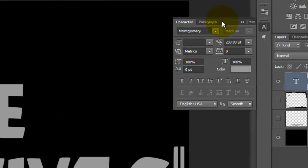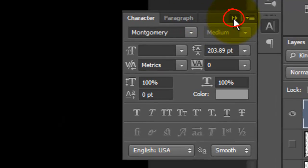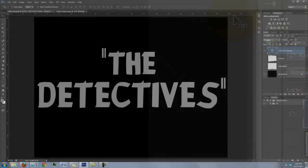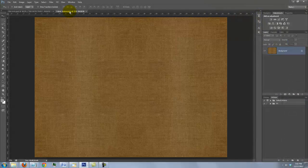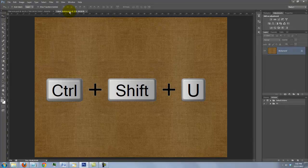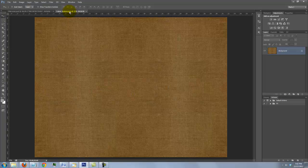Now, you can close your text panels. Open the cloth texture file. We'll remove all the color by pressing Ctrl Shift U on a PC or Cmd Shift U on a Mac.